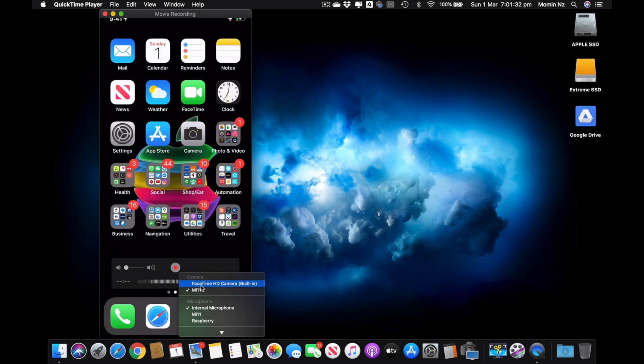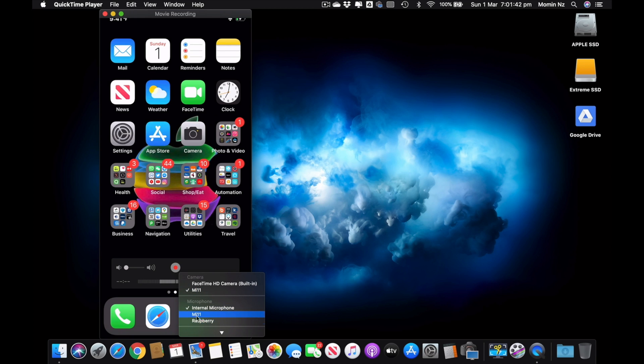It should give you an option as your FaceTime HD. In my case it's automatically selected MI 11, and once it shows up your phone—because my phone name is MI 11—and then I have the mic, whichever mic I want to select I can select that.